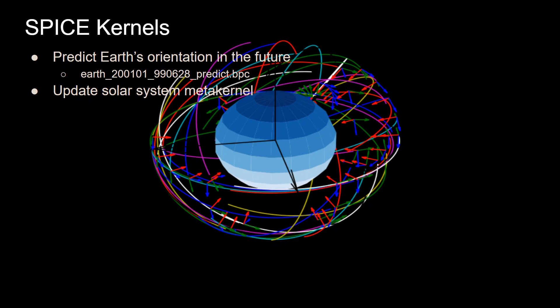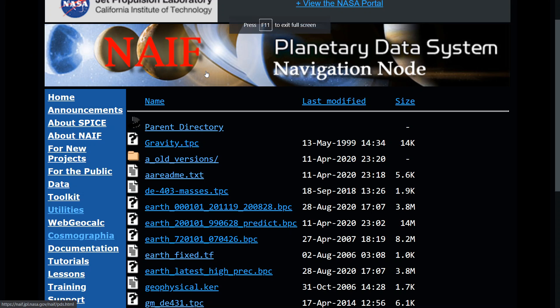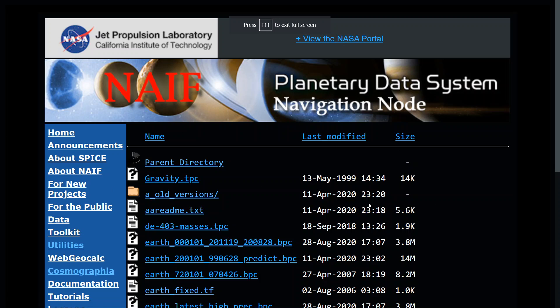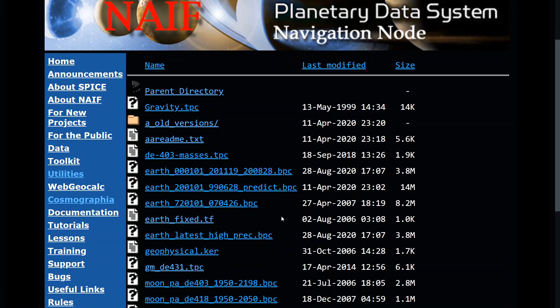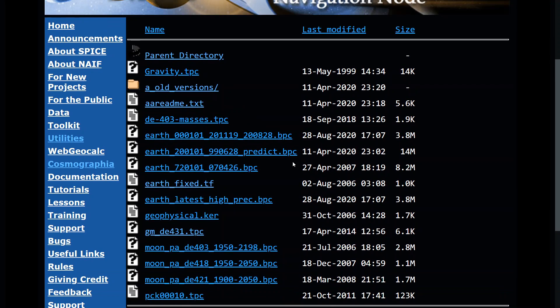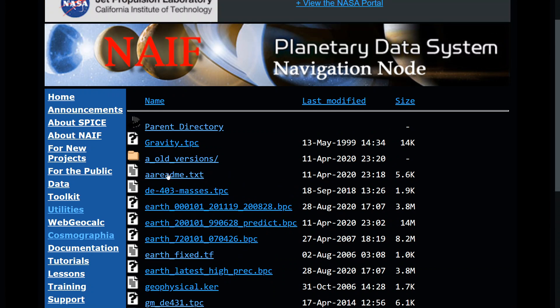Because there's a new kernel needed, you'll have to update the solar system metakernel, which I'll show when we get to the Python code. Here's where you can find the metakernels for determining Earth's rotation. They have a lot of data here — Earth's orientation kernels, as well as kernels with gravitational parameters for many bodies in the solar system. I'll go into the readme text which explains what's going on.